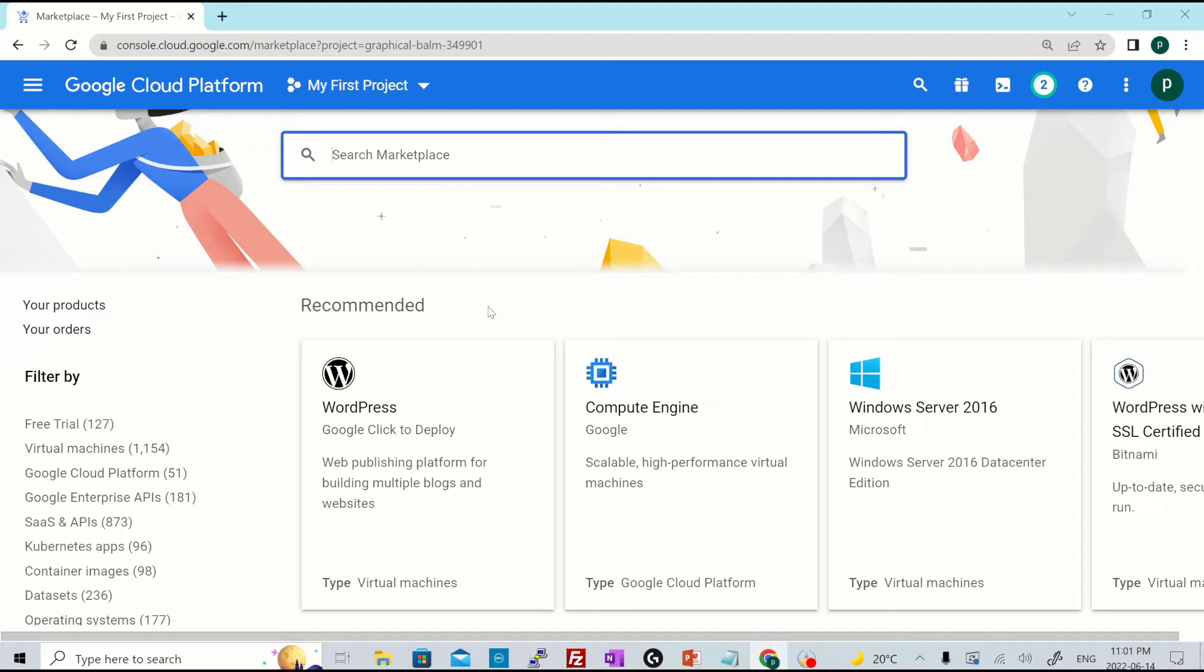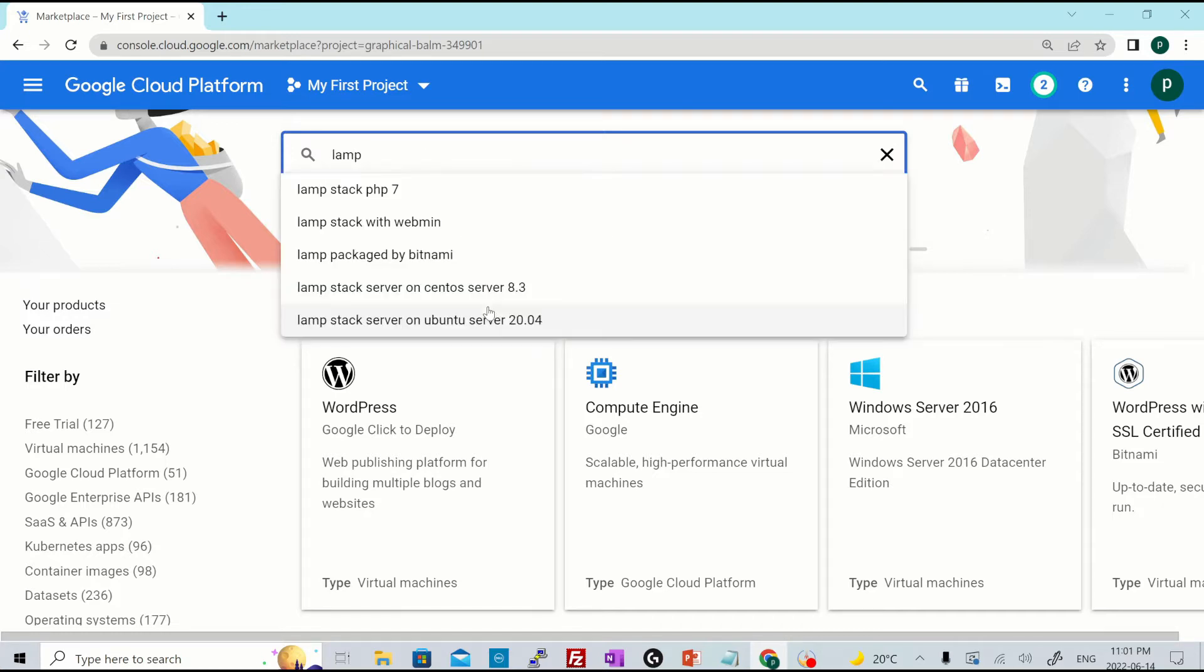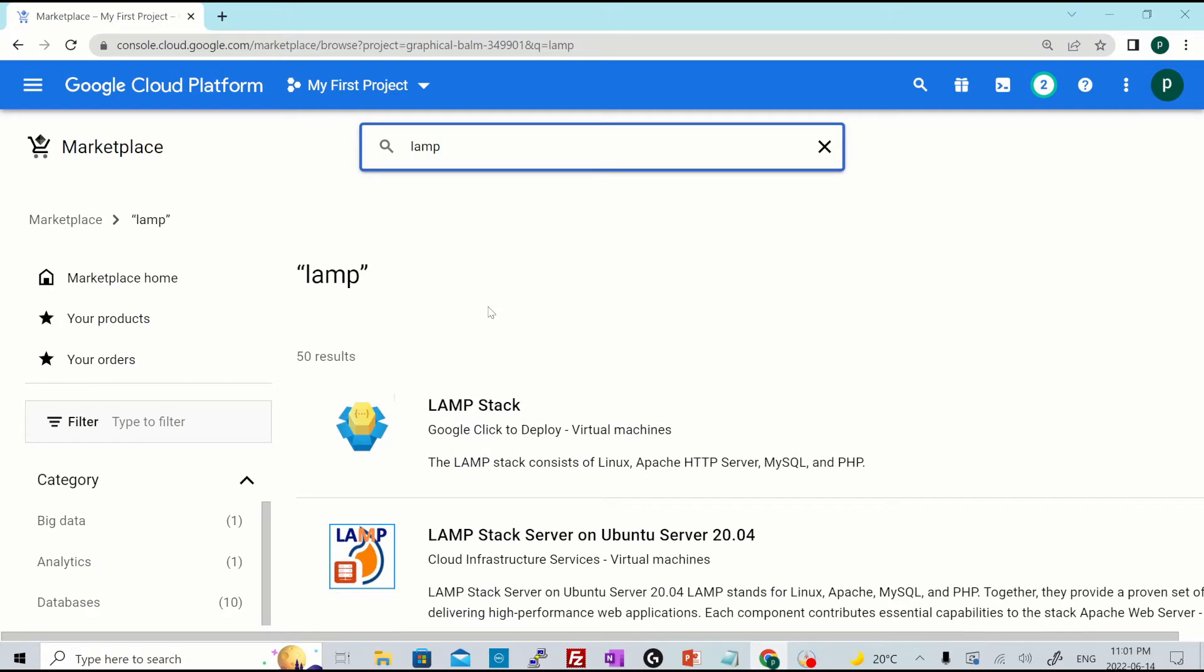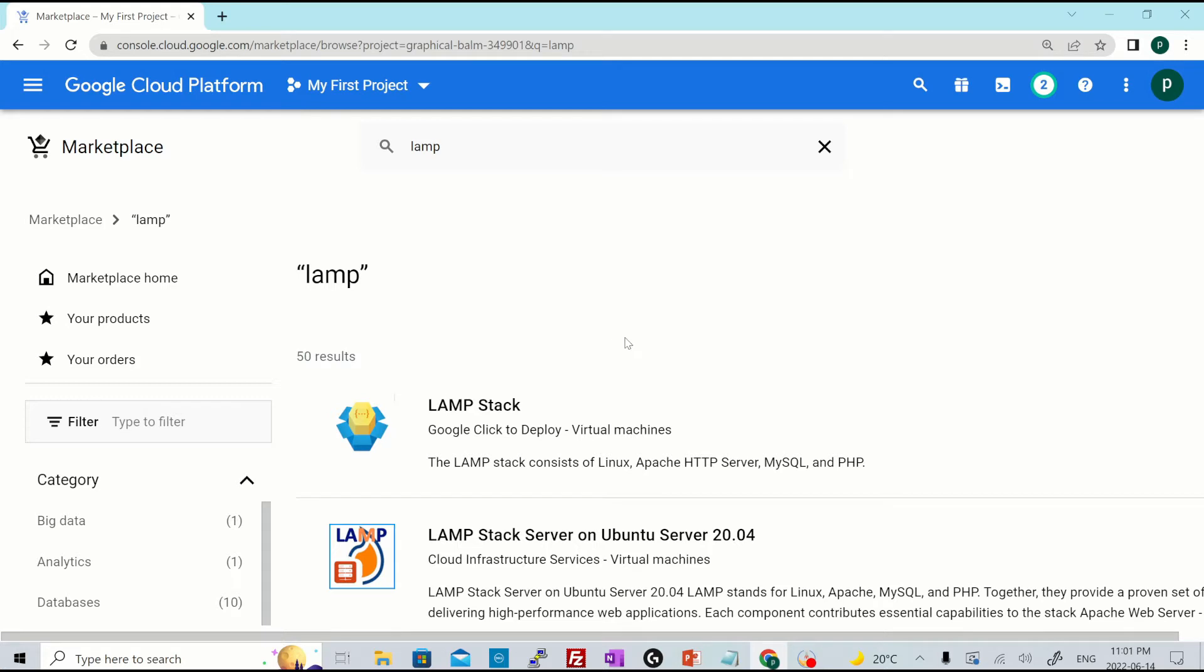So let's say I would like to install a LAMP stack. So I'll just search LAMP from here and hit enter. And now over here as well, you'll see there are 50 results just for the LAMP stack.